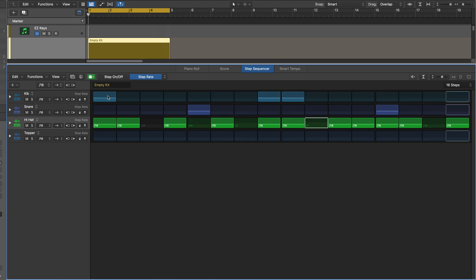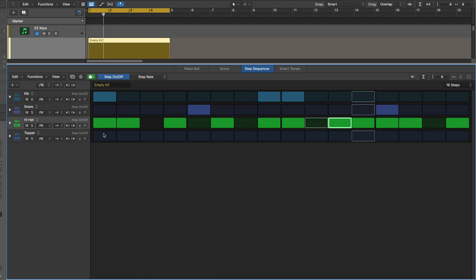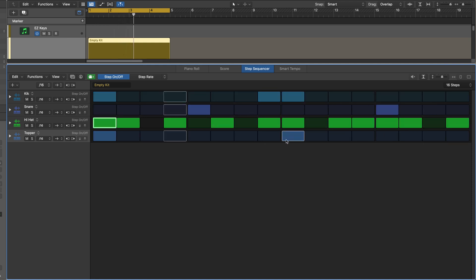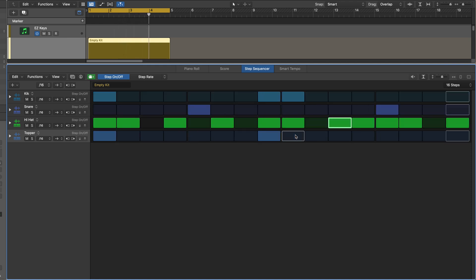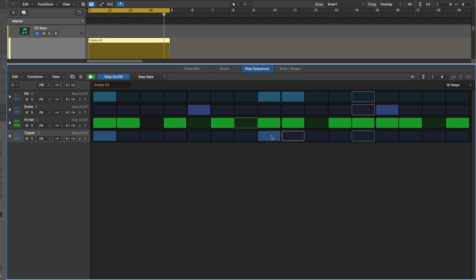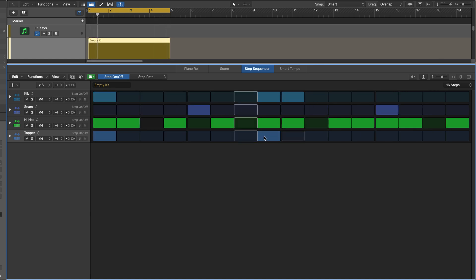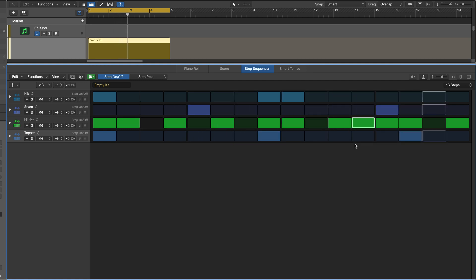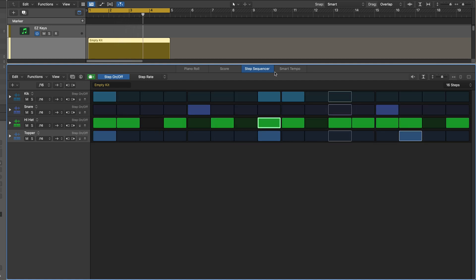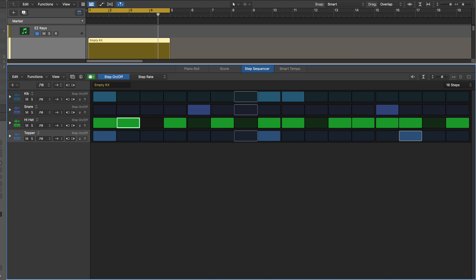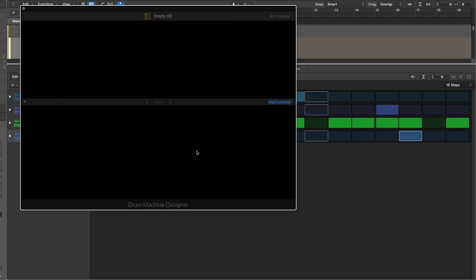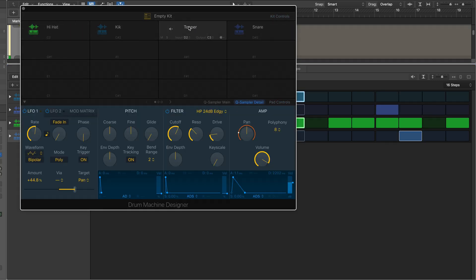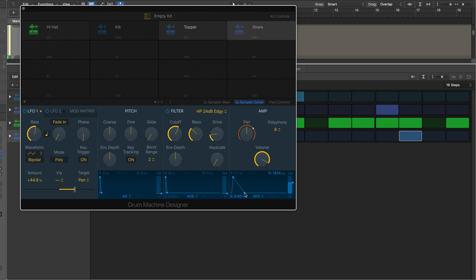Now let's trigger our topper. So by triggering it here before the beat, I'm restarting it. And the envelope is making it less messy.